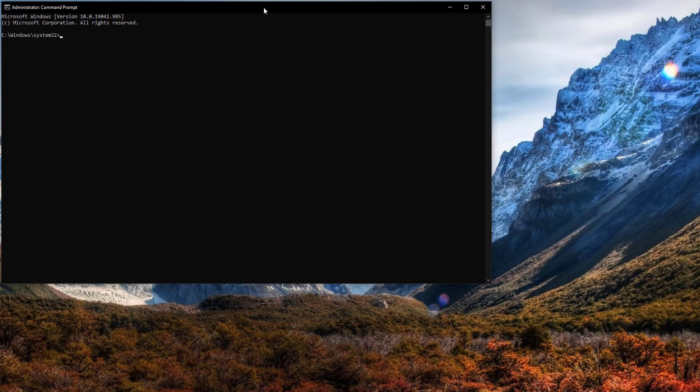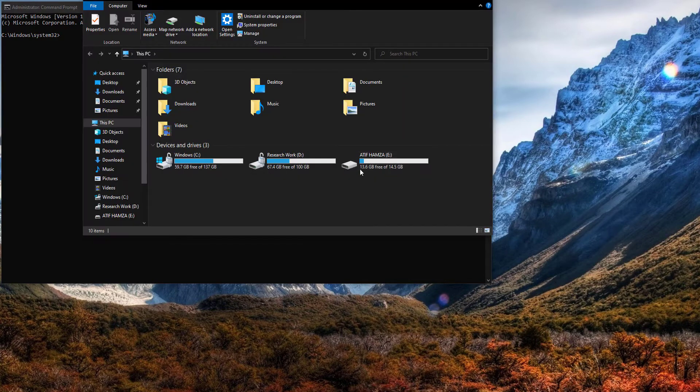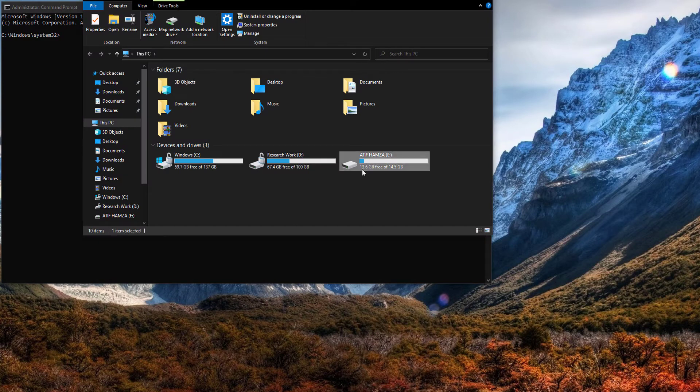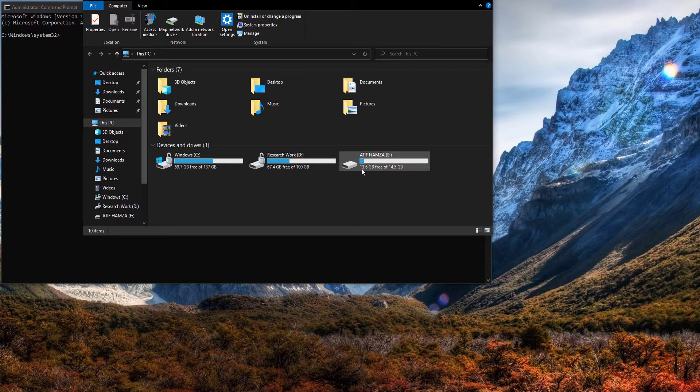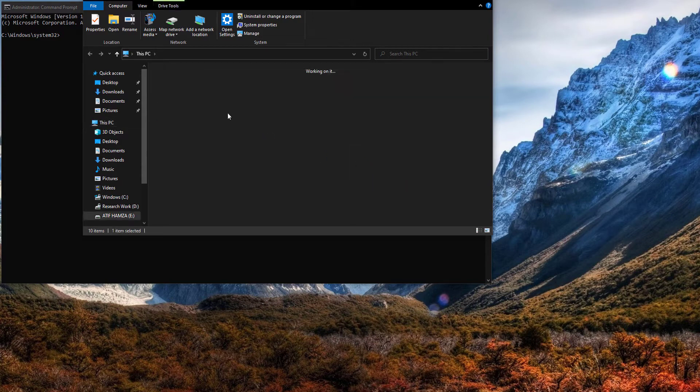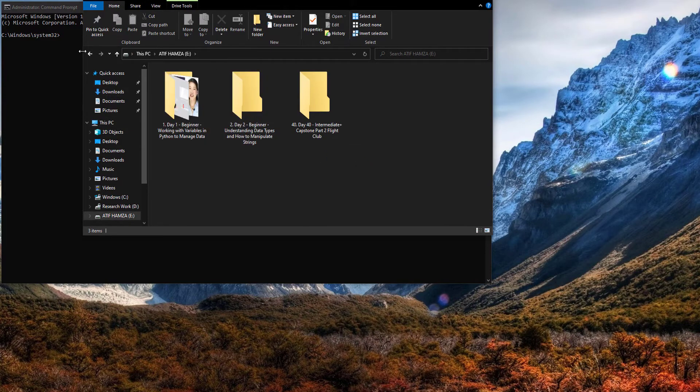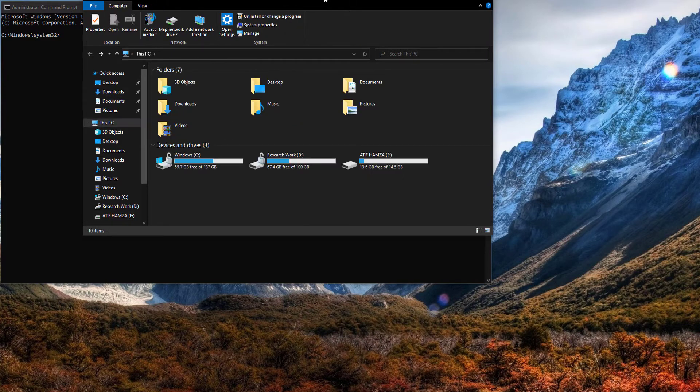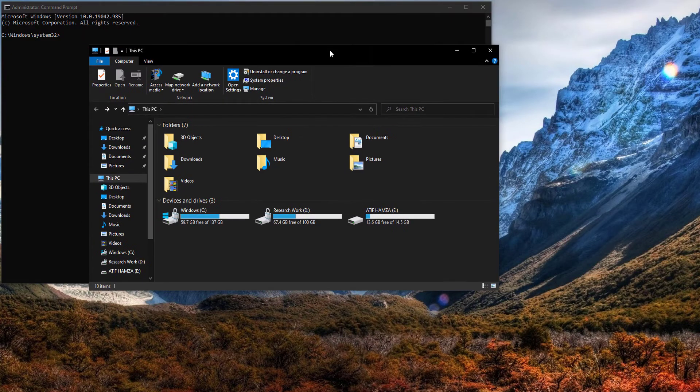I have connected my external drive to my system and you can see 13.6 gigabytes free of 14.5 gigabytes. When we format a disk, it only removes the table of content of the drive.